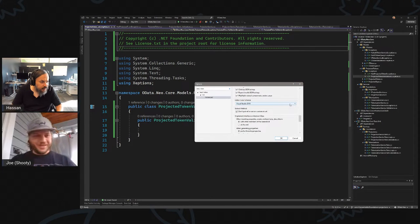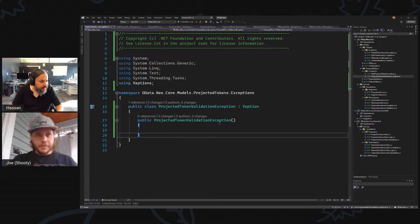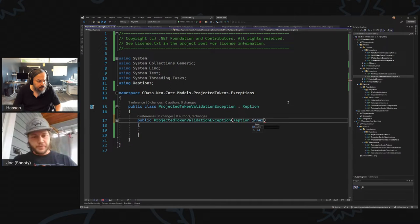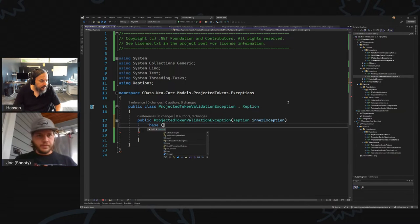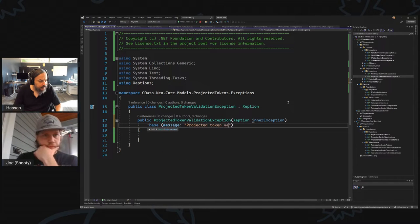This guy will take an exception as an inner exception and here's a base message: 'projected token validation error occurred.'